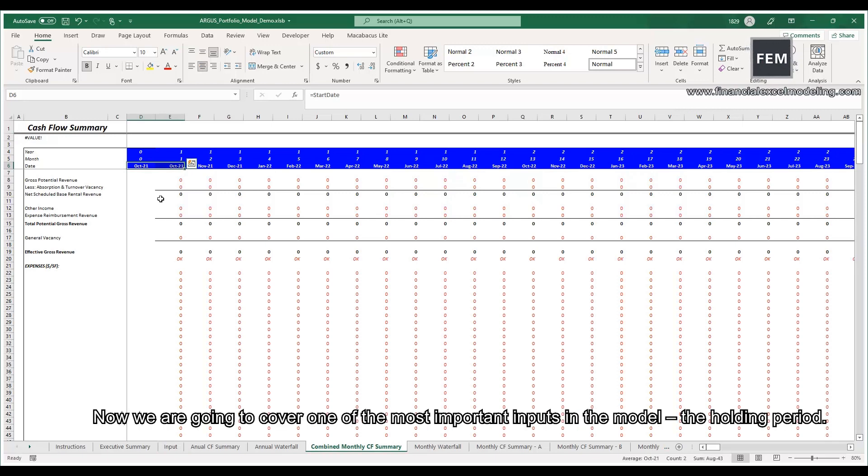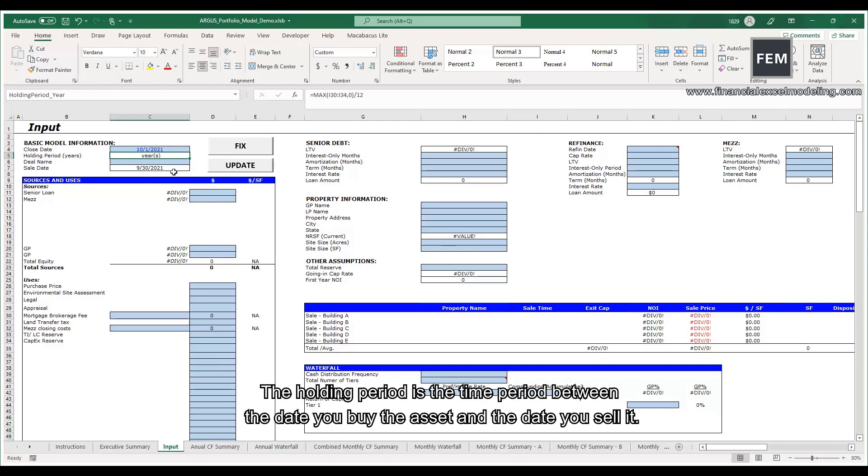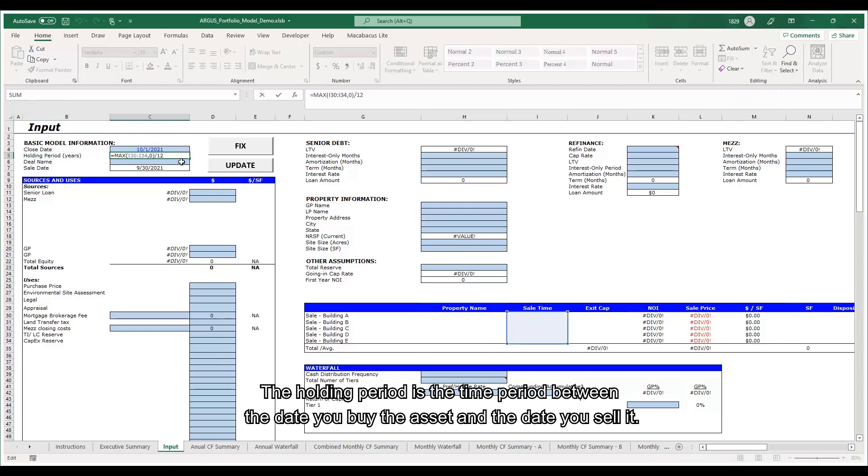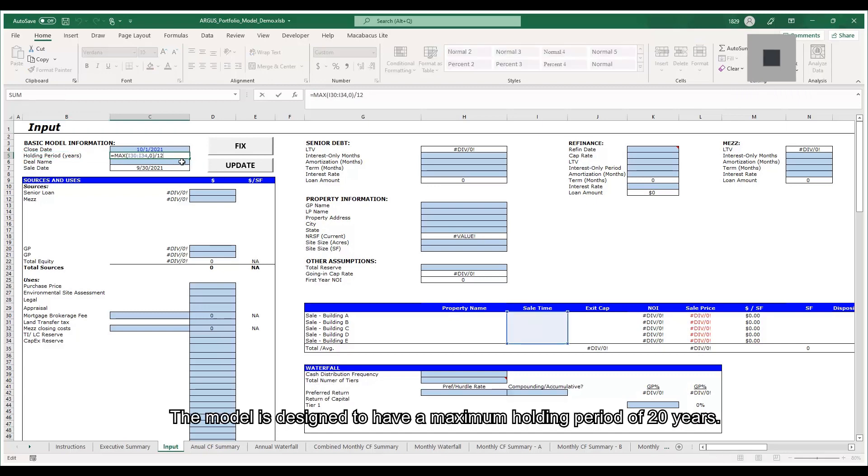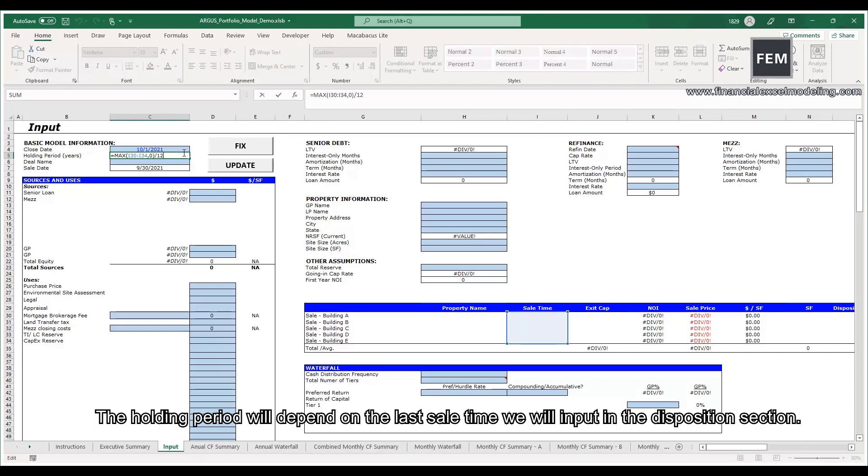Now we are going to cover one of the most important inputs in the model, the holding period. The holding period is the time period between the date you buy the asset and the date you sell it. The model is designed to have a maximum holding period of 20 years. The holding period will depend on the last sell time we will input in the disposition section.